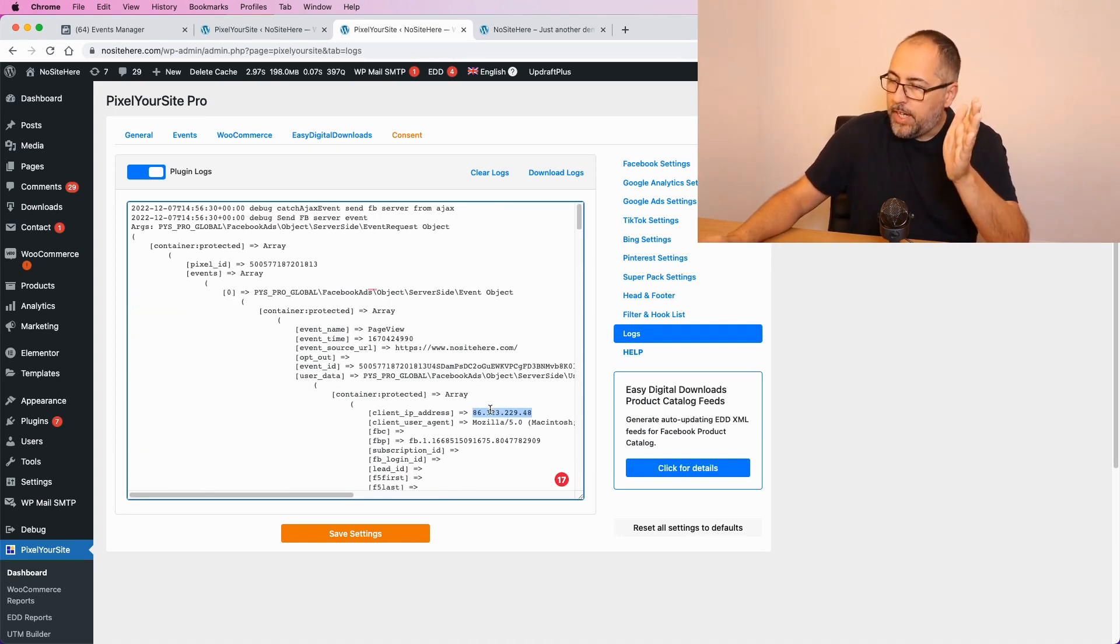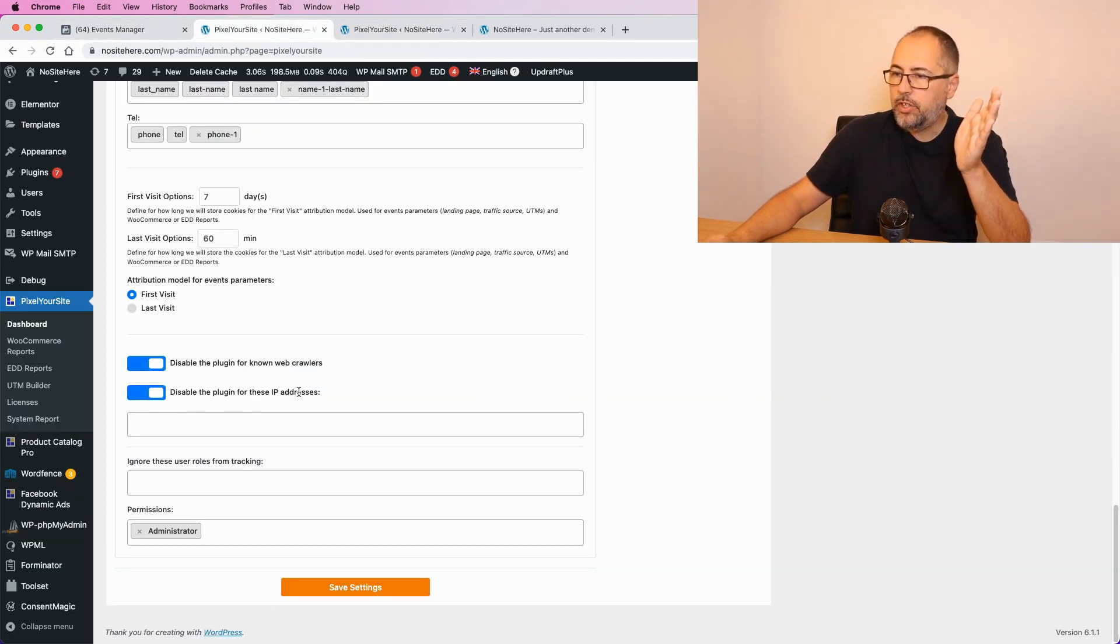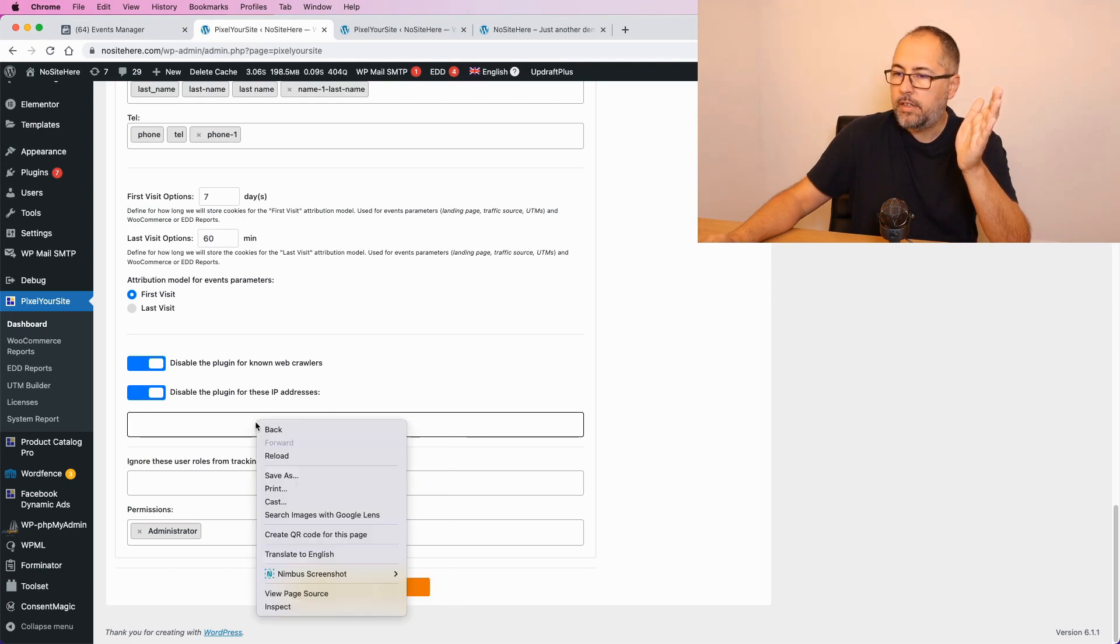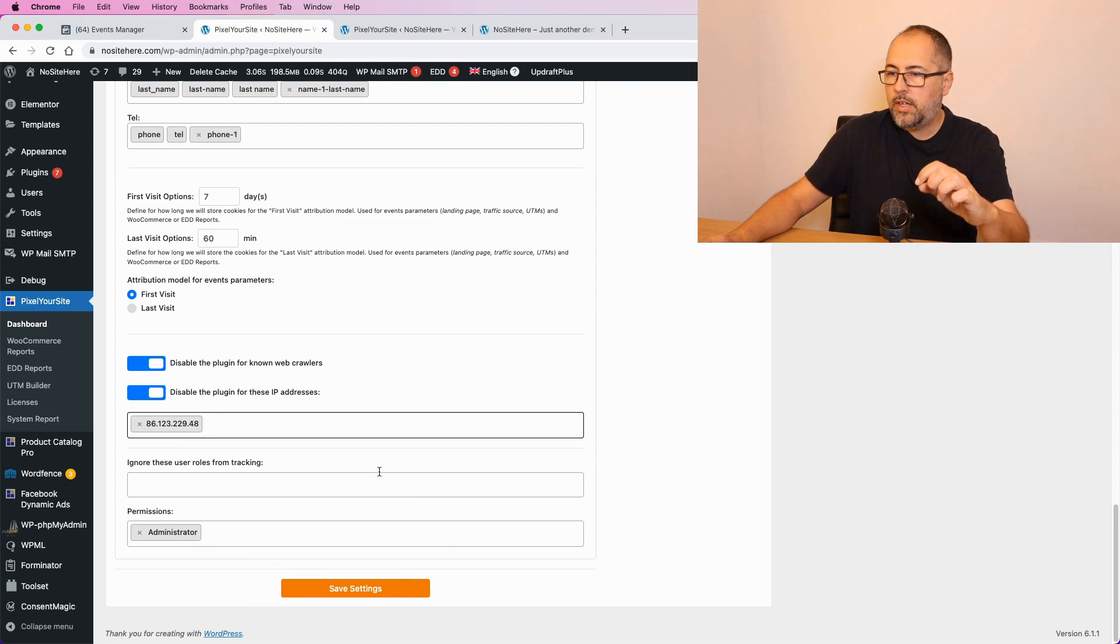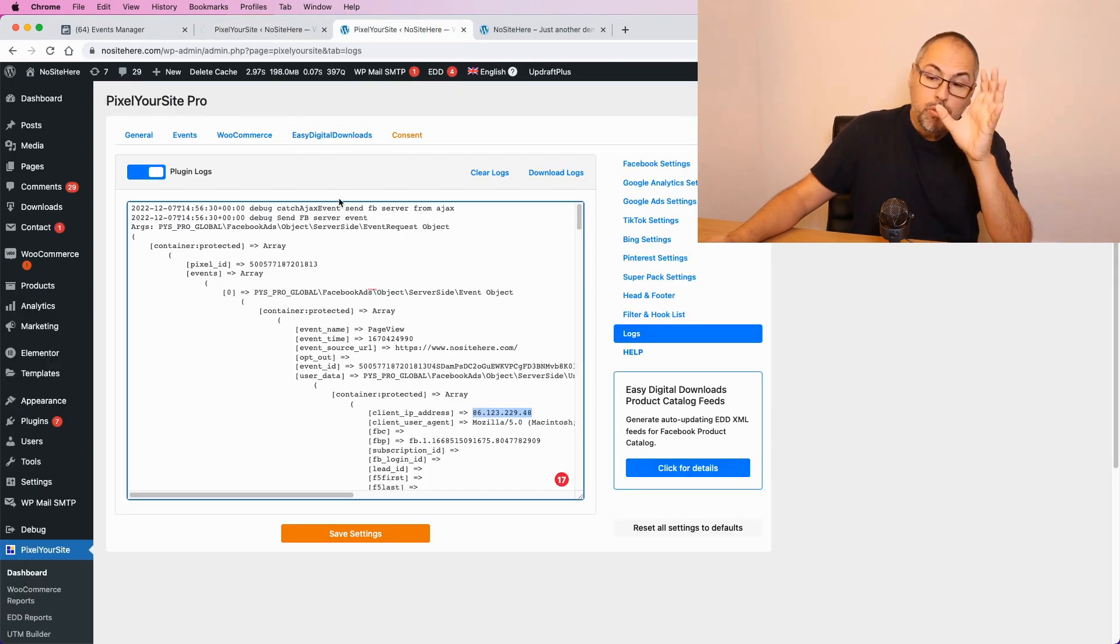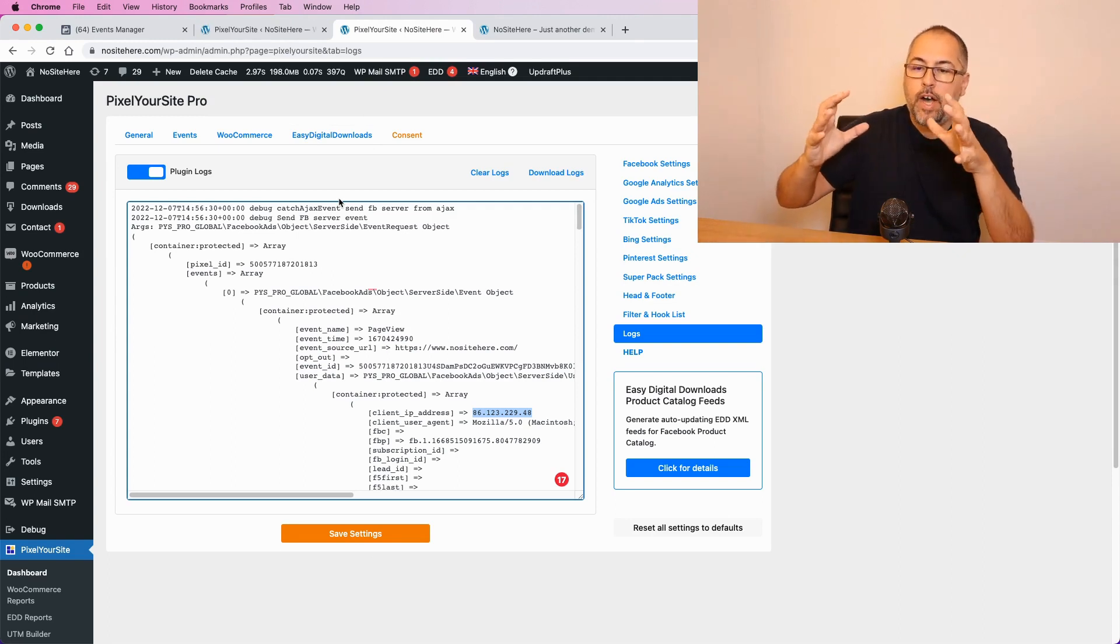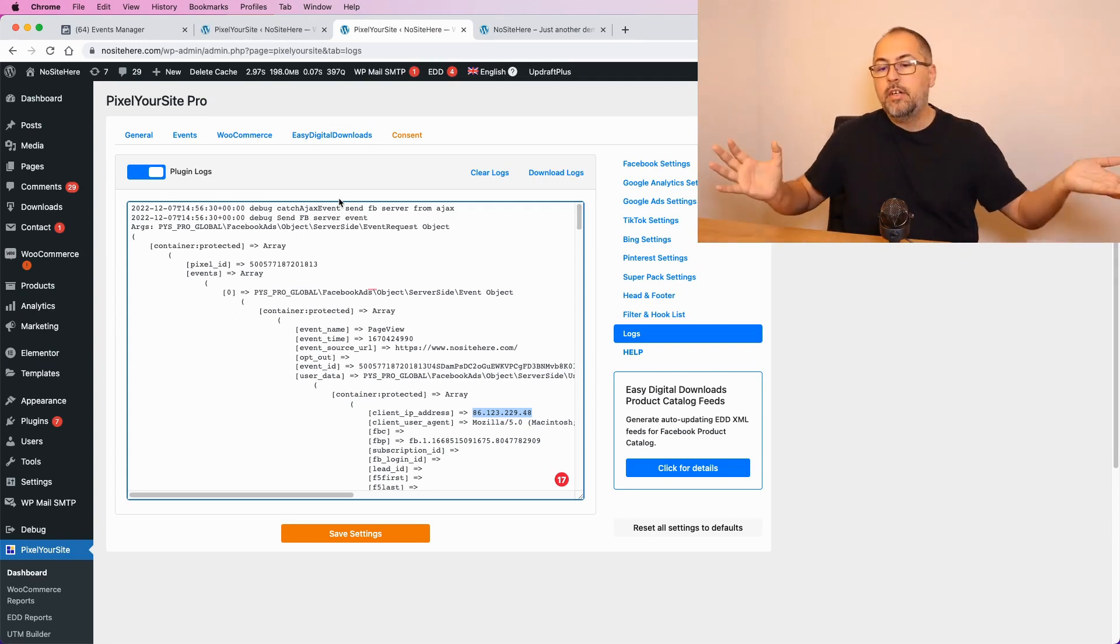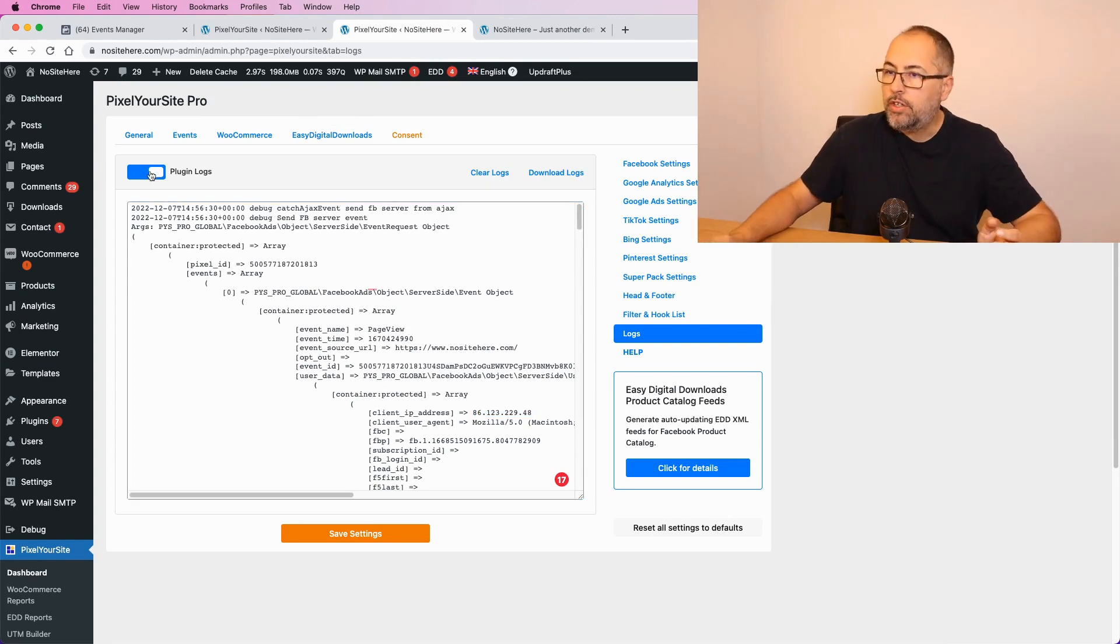But this log will help you to do it. Identify the IP, go back to the plugin, enable this feature and add the IP right here and save. Now, make sure you disable the logs once you identify this IP address because otherwise the size of the log file will be huge.